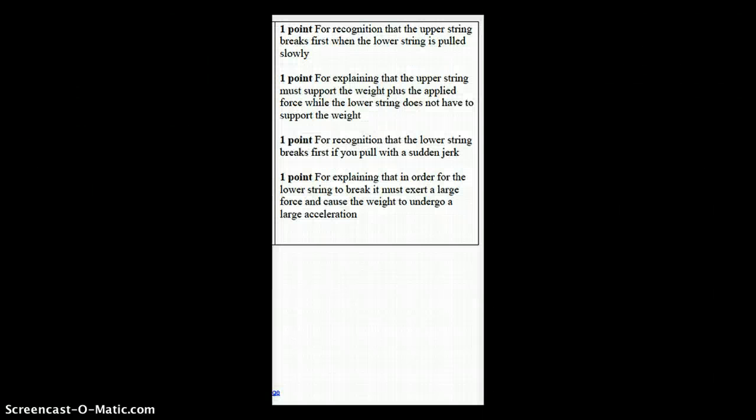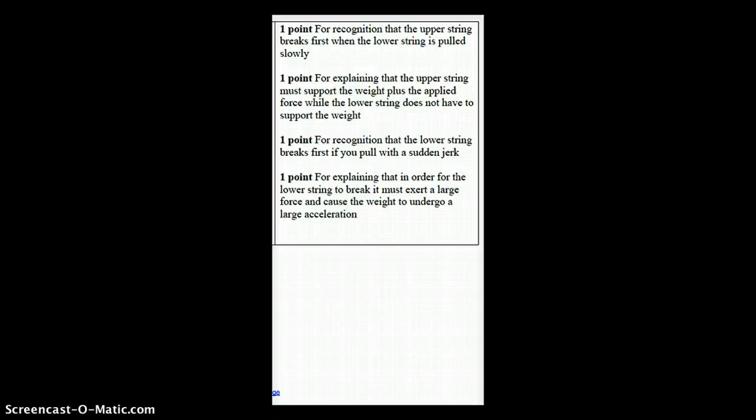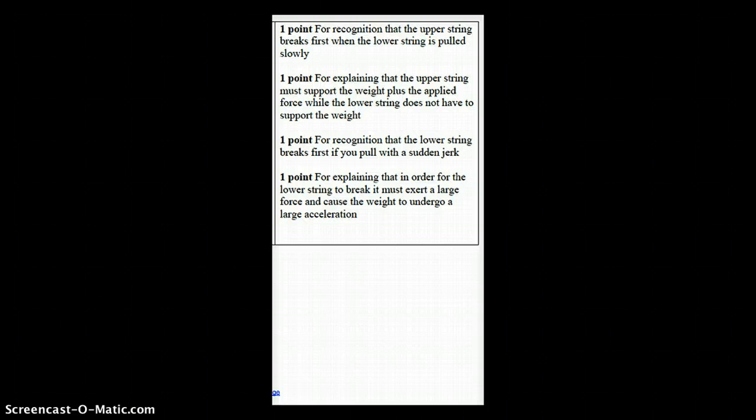So to resolve the lines of reasoning here, you could say something like, when the lower string is pulled slowly, the upper string must support the weight plus the force you apply. The lower string does not have to support the weight, so the upper string breaks first in this case.